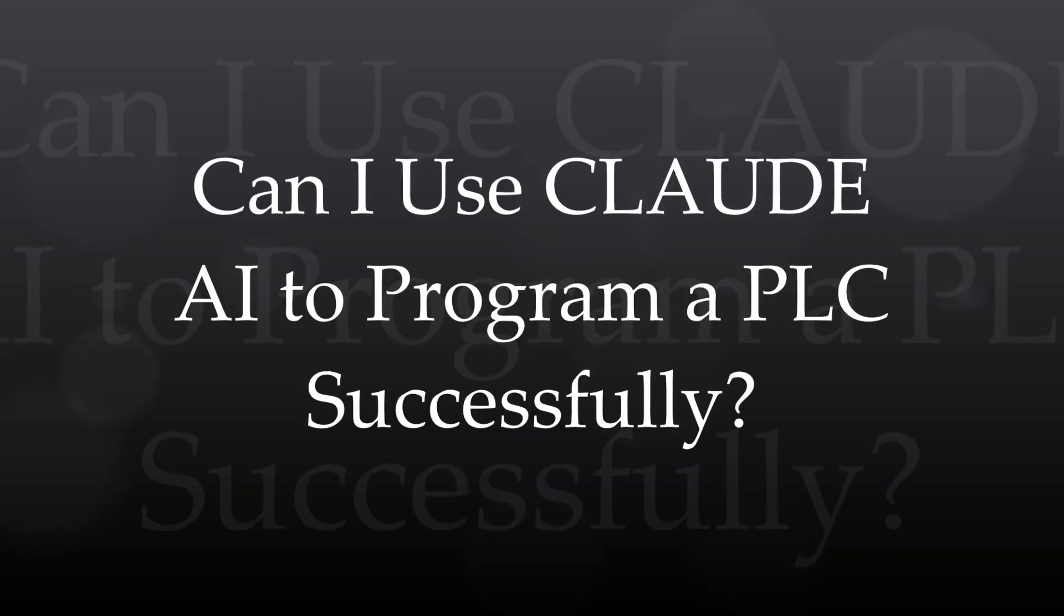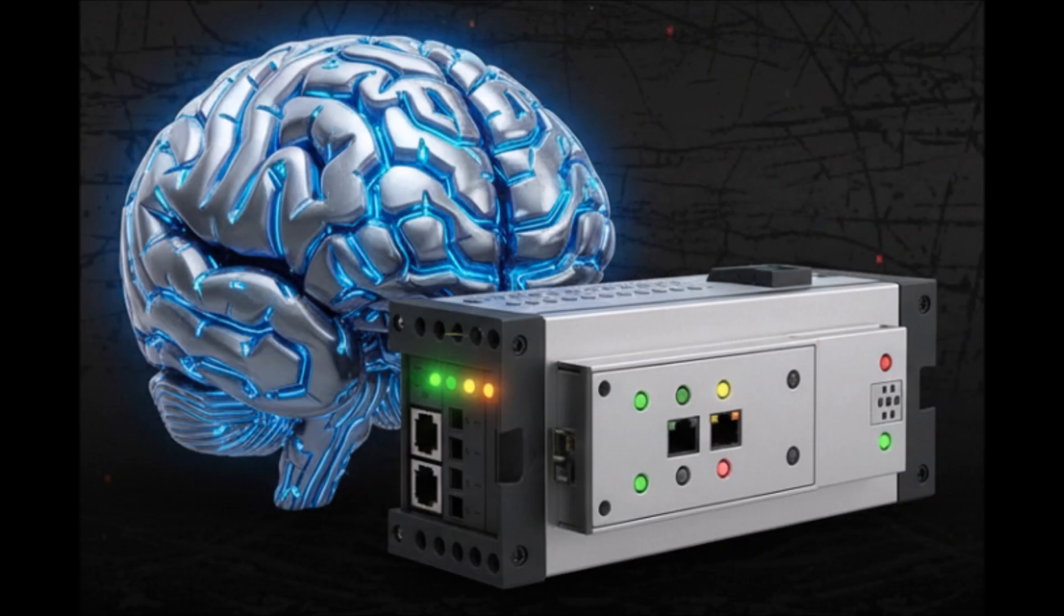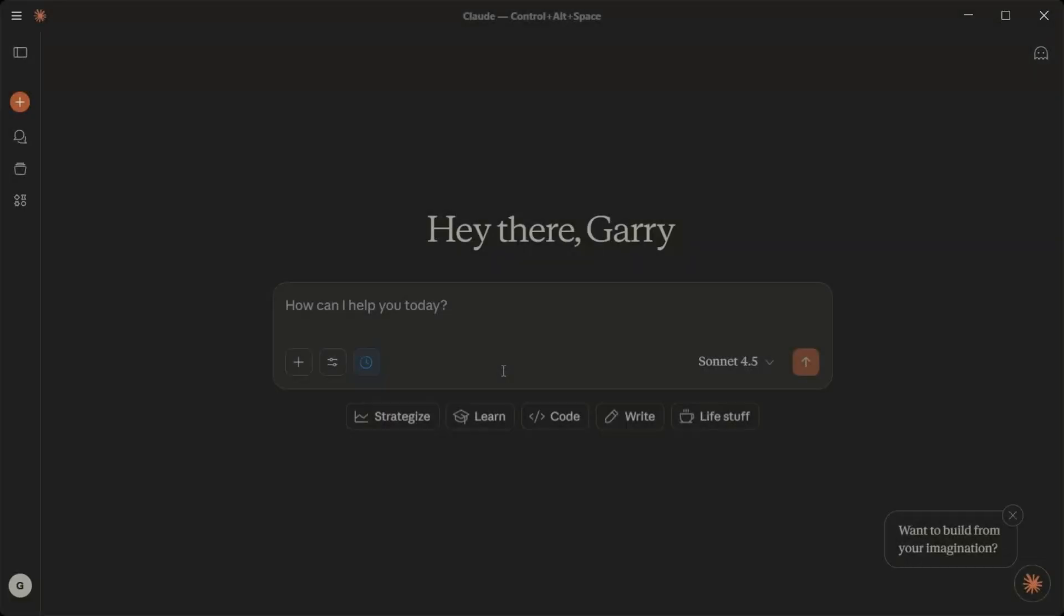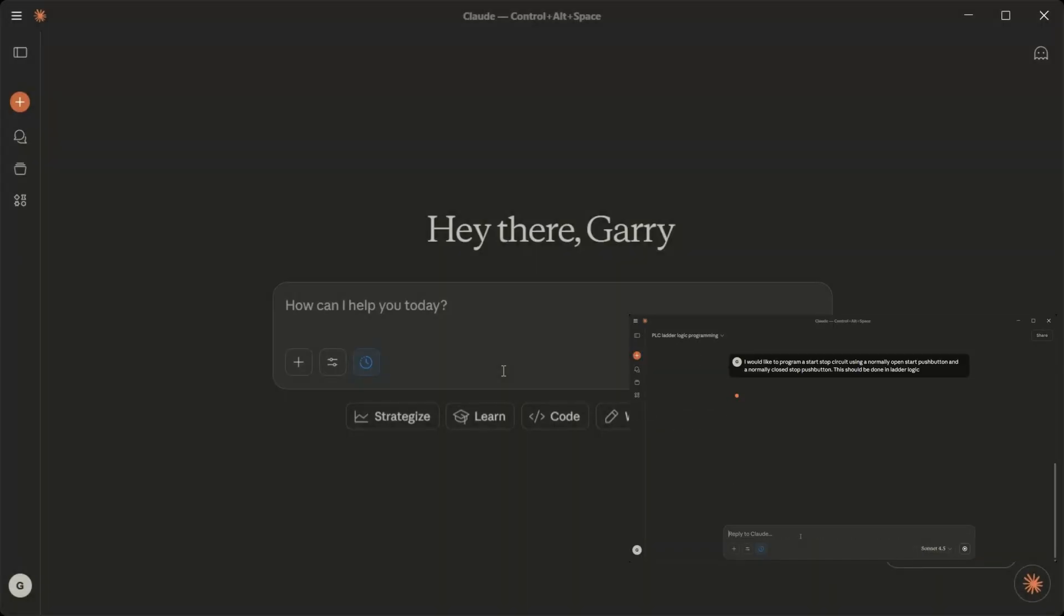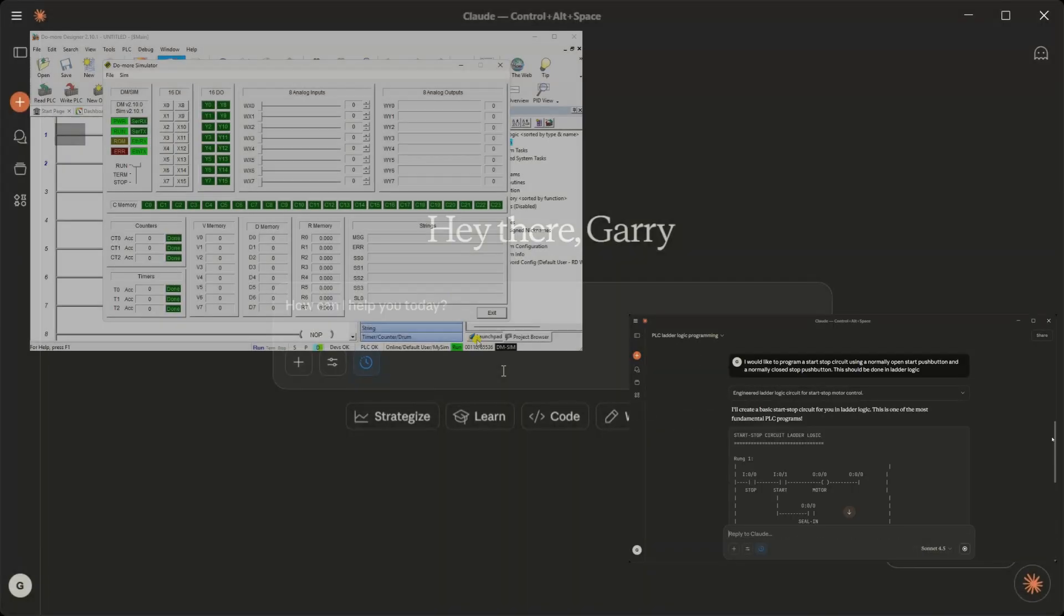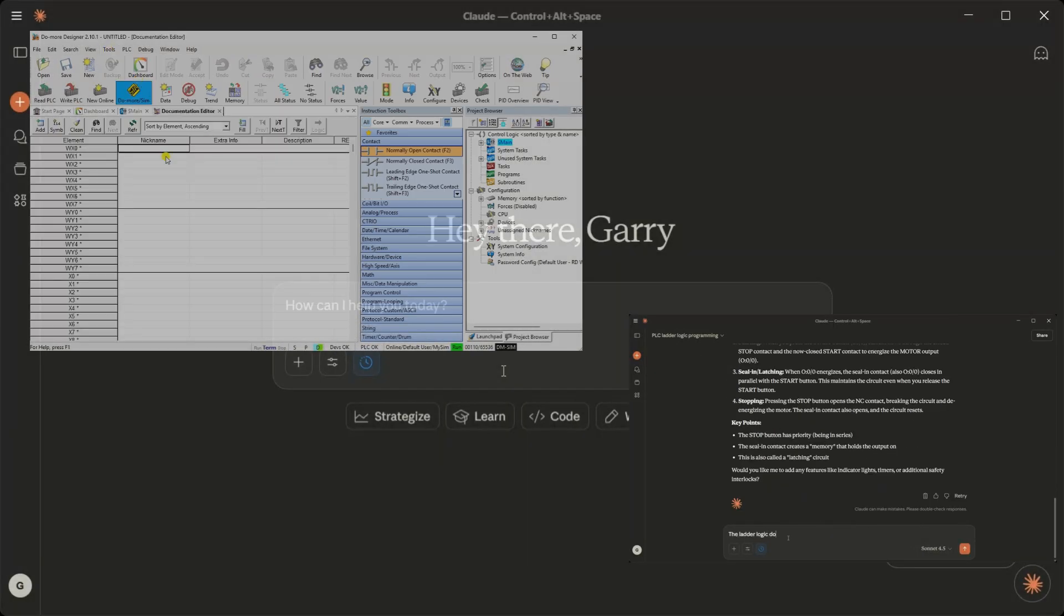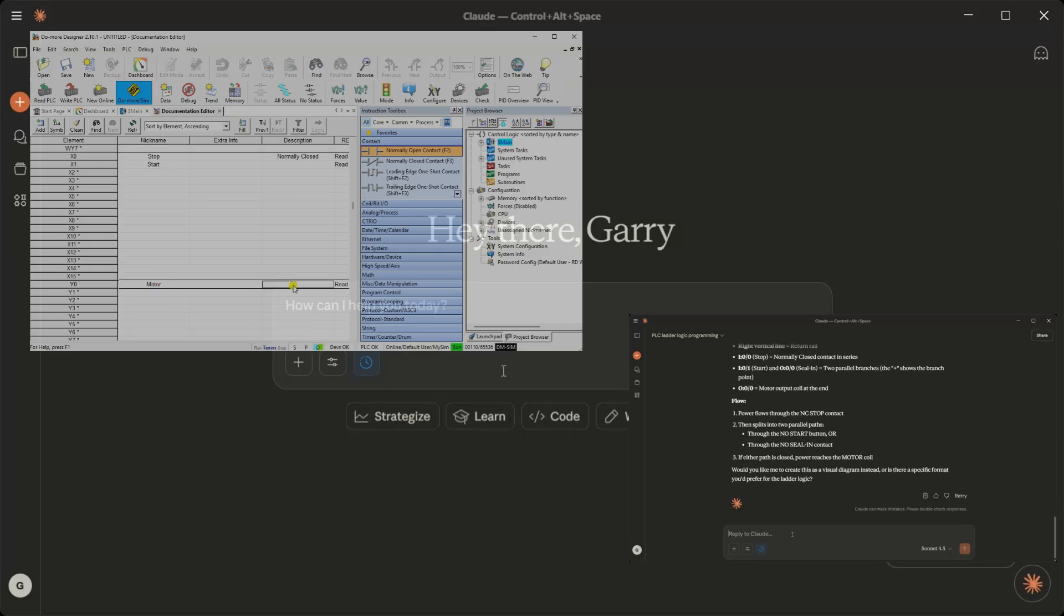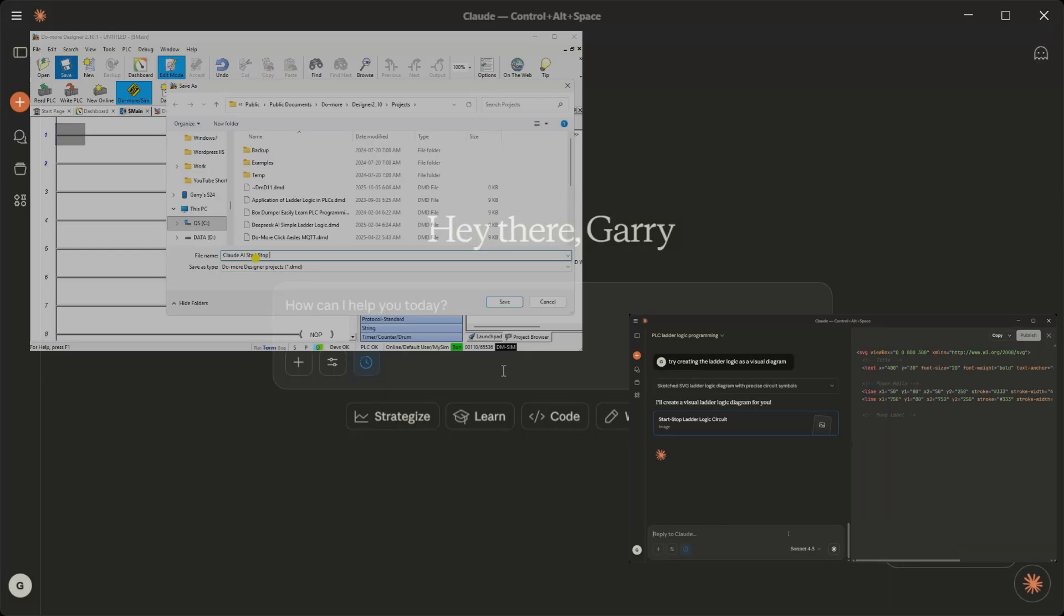We will be using Claude AI Desktop to determine if we can program a PLC using a ladder logic diagram. Has AI learned enough to be useful when programming? We will take the results and enter the PLC program into the Do More Designer PLC Simulator to verify.